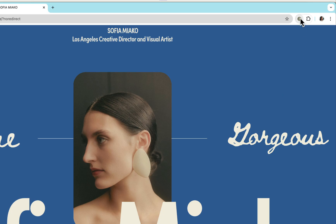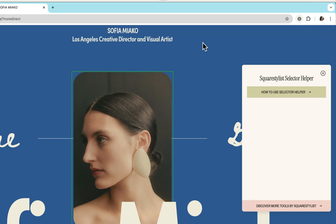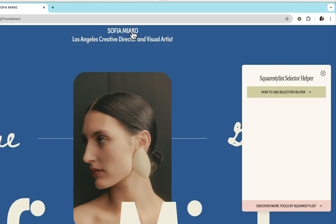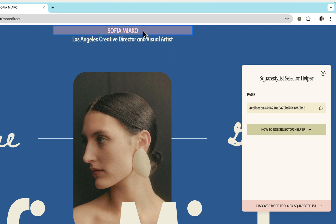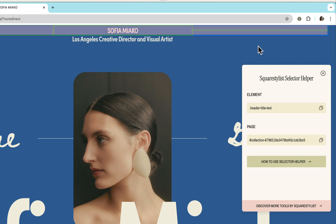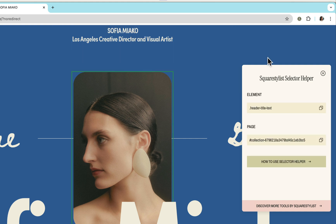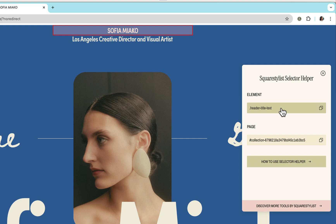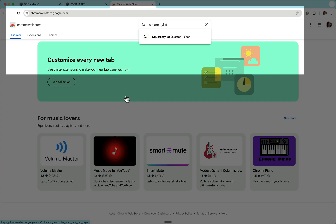This is why I developed the Squarestylist Selector Helper such that you can simply click the element and our panel will suggest selectors based on your chosen element. Let me walk you through how to install and use it.